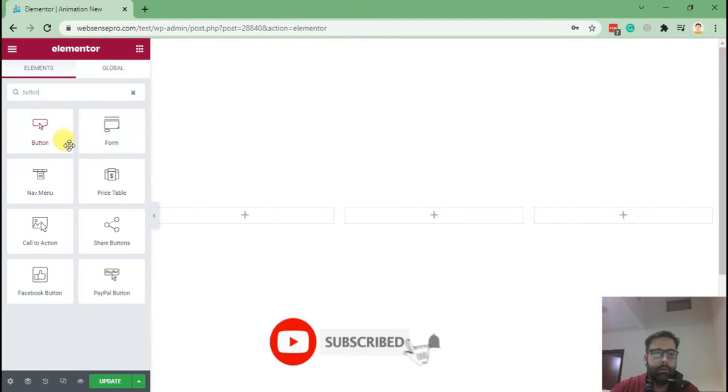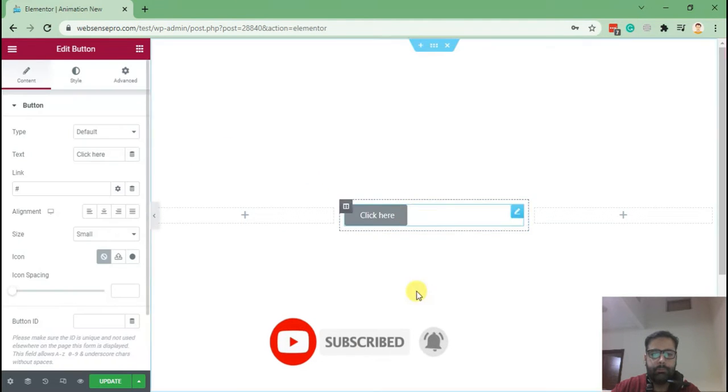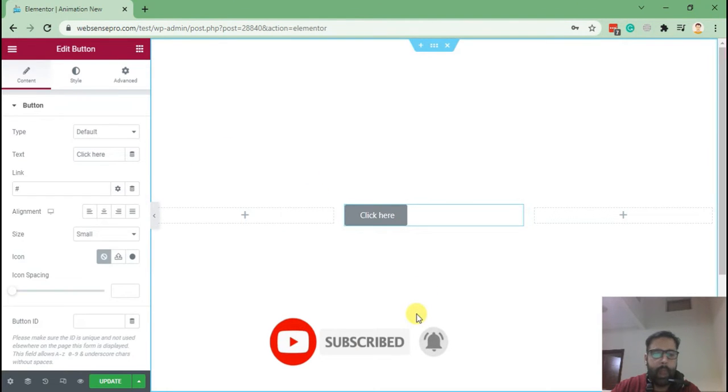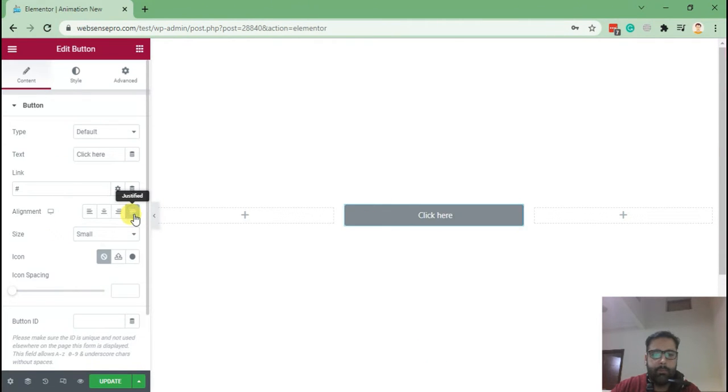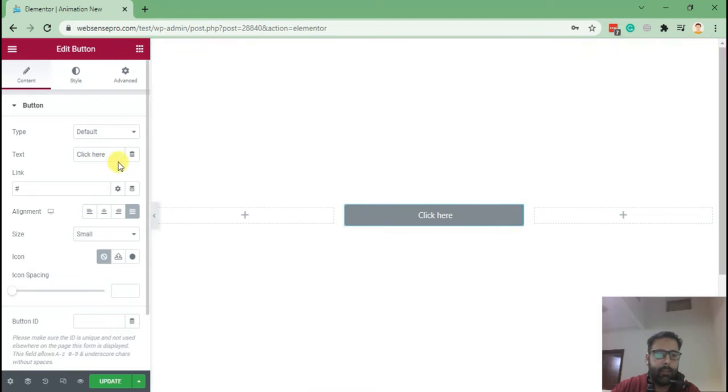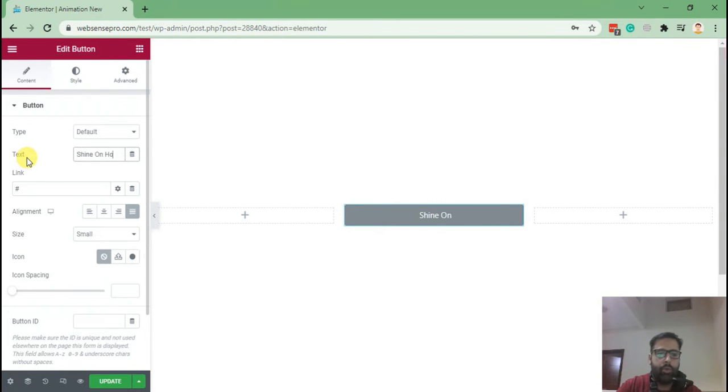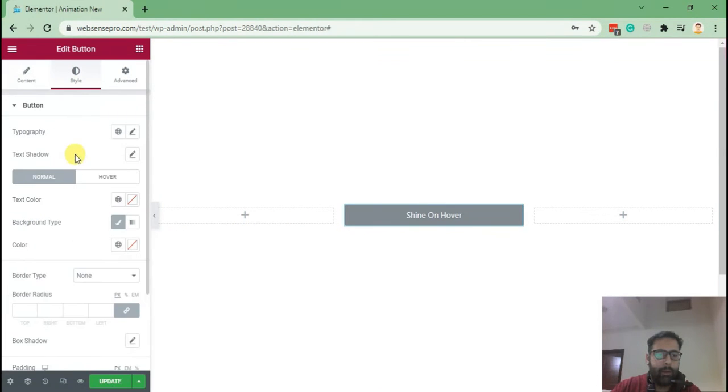Drag and drop the button. Now what I'm gonna do is make it justify so it's full width. The text will say 'Shine On Hover'. Now add a black background.